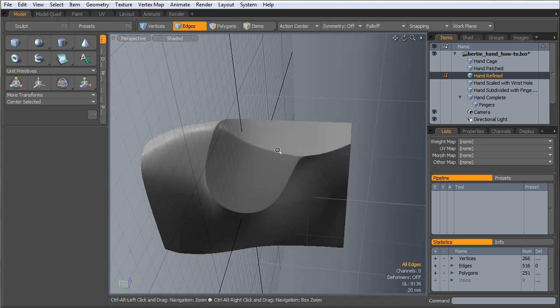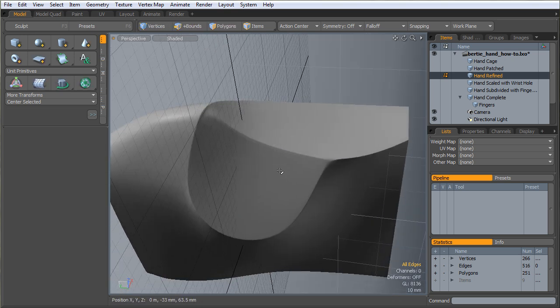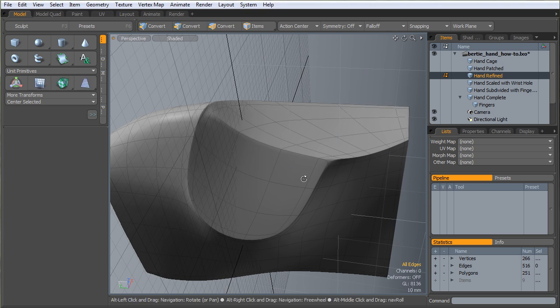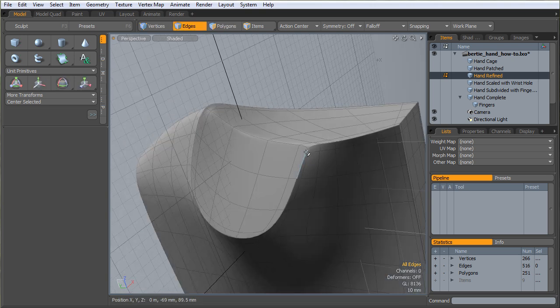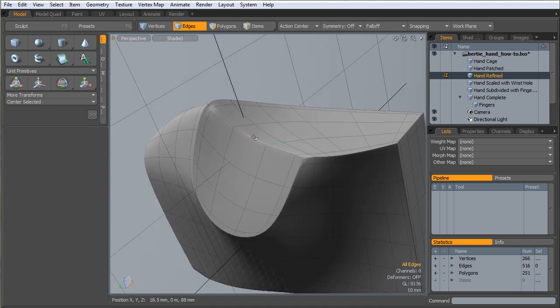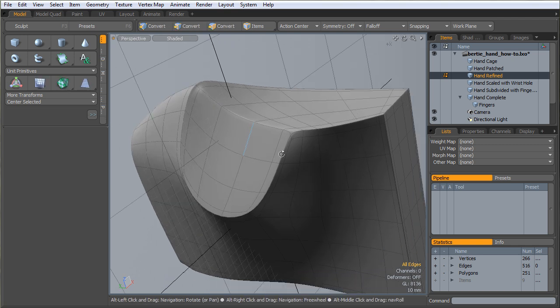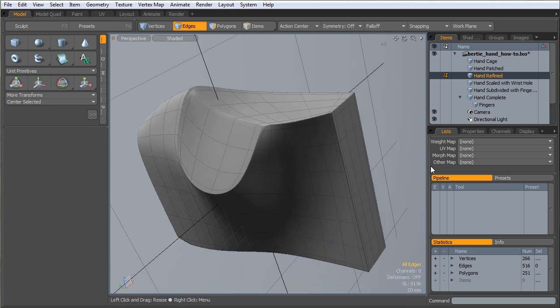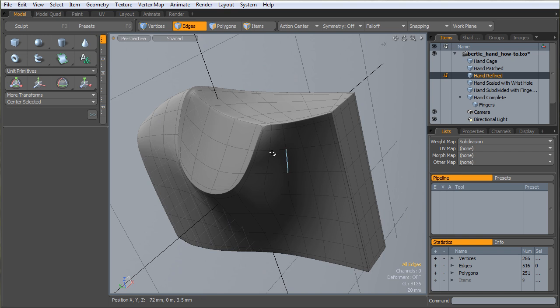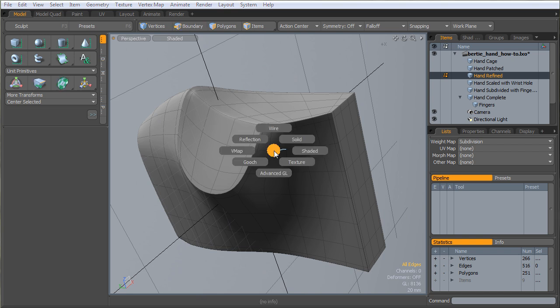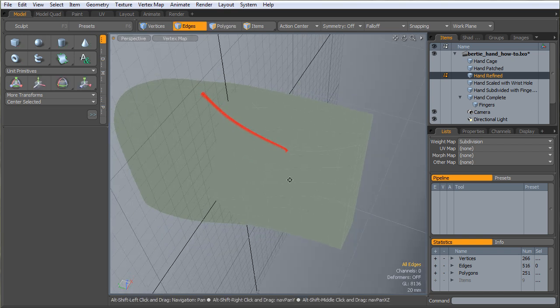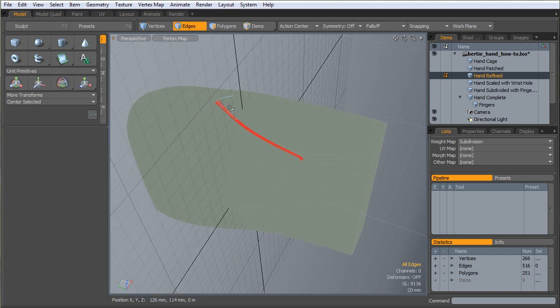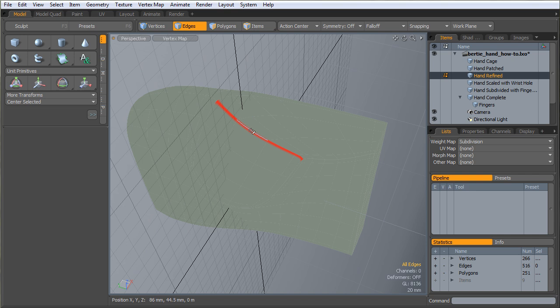Now in here, I do recall not being able to get a row cut across here to hold this sharp crease here. So I do remember having to put a little bit of weight map action on there. If I turn on my weight maps, you'll see I just had to add a little bit of weight to this edge to hold that edge.